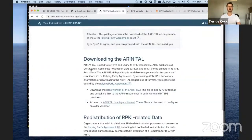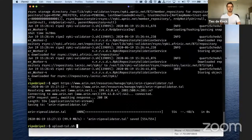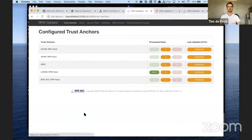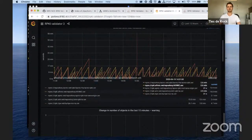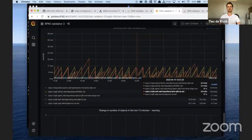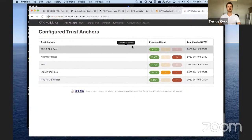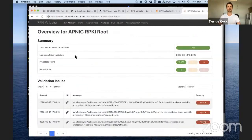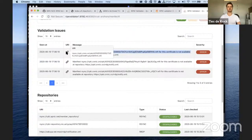We cannot distribute the ARIN TAL, so you have to download it yourself from the ARIN website in the right validator format. I need to download this file and upload it to the proper directory. Now when I look in the validator, you can see that there are five repositories and they're all pending. If I take a look at the monitoring of my backup instance, you can see that the validation run takes about 15 minutes, so in about 15 minutes the validator should be ready, and it should have the new ROA that Natalie just created.